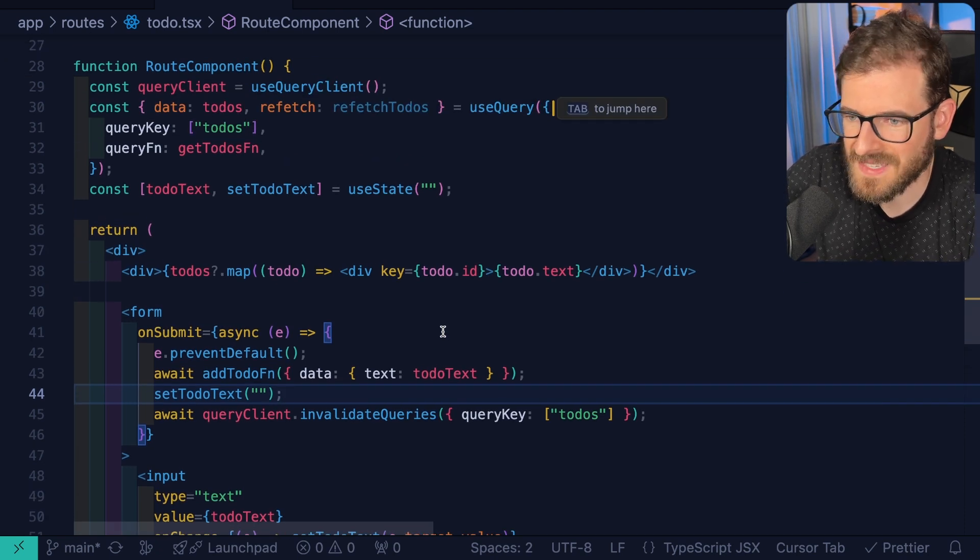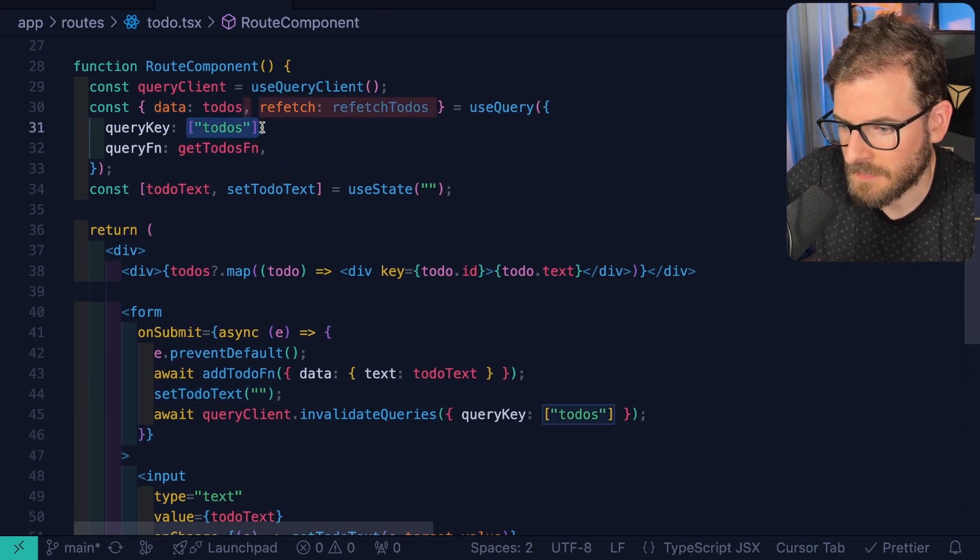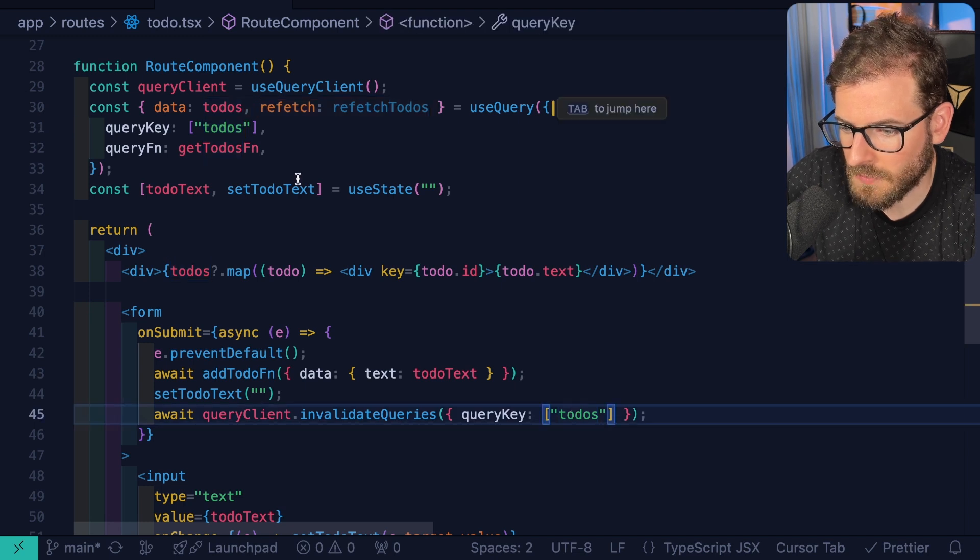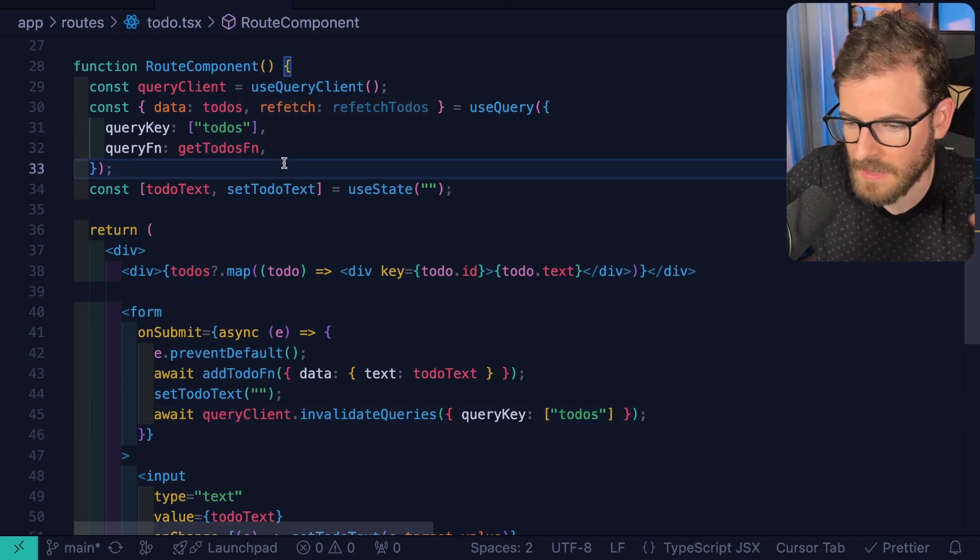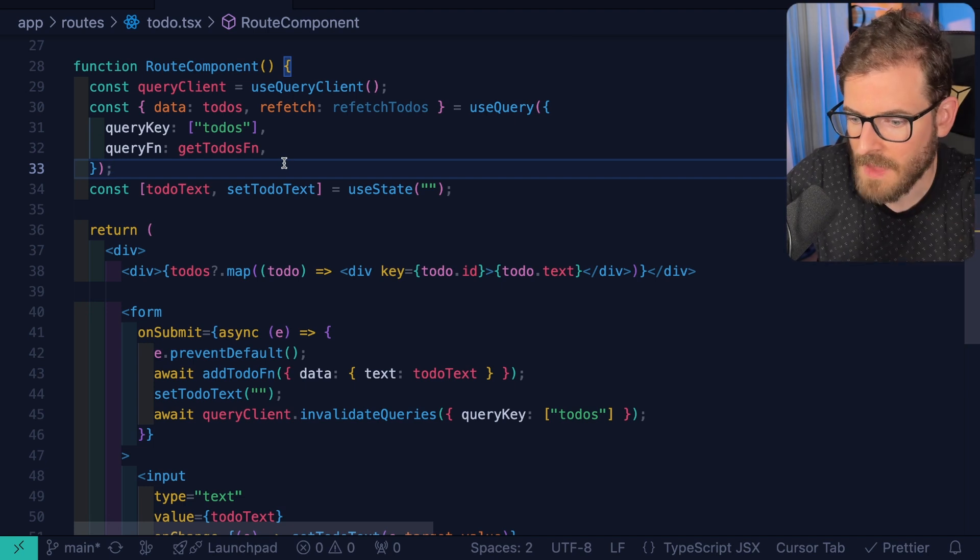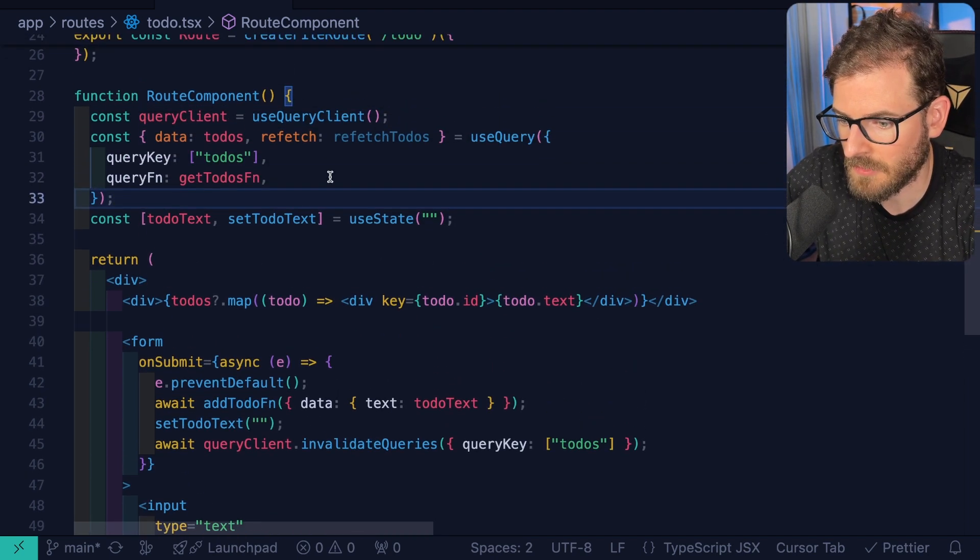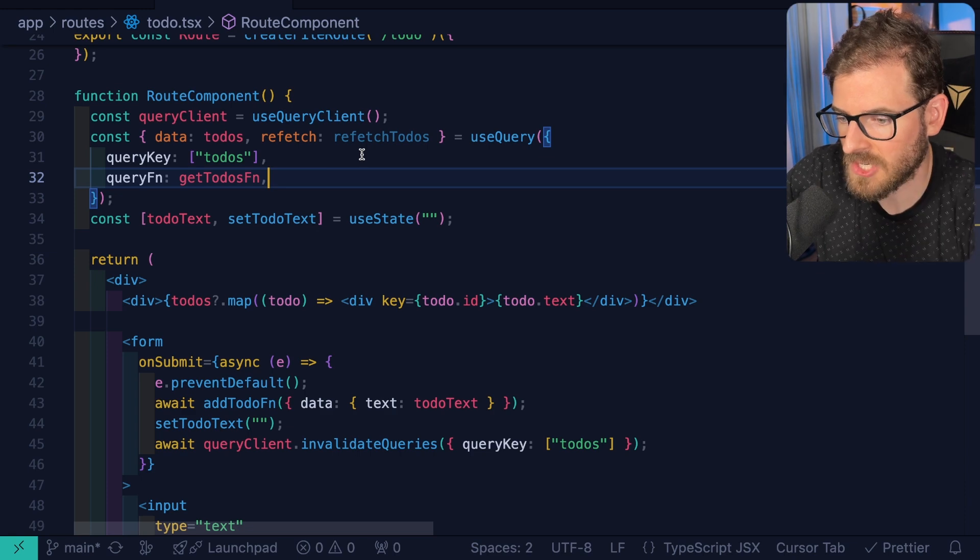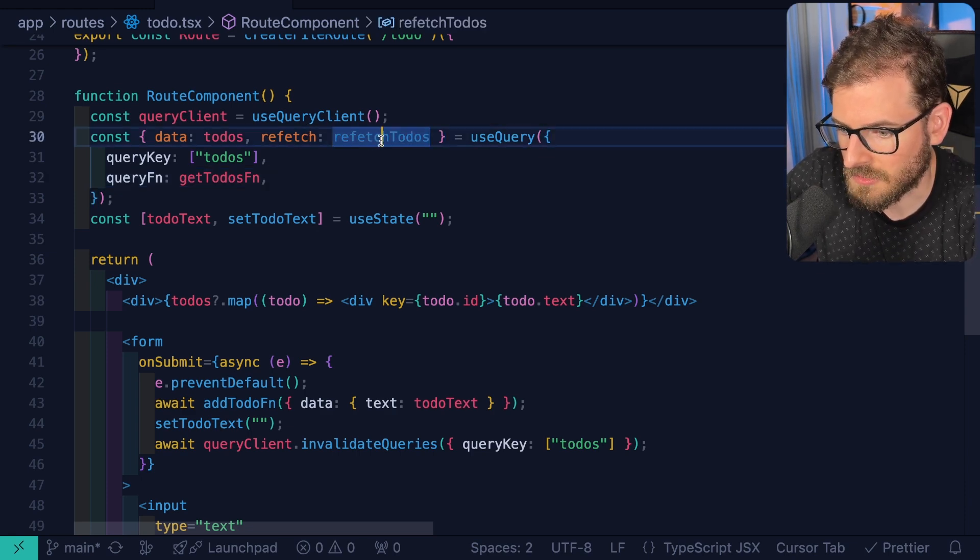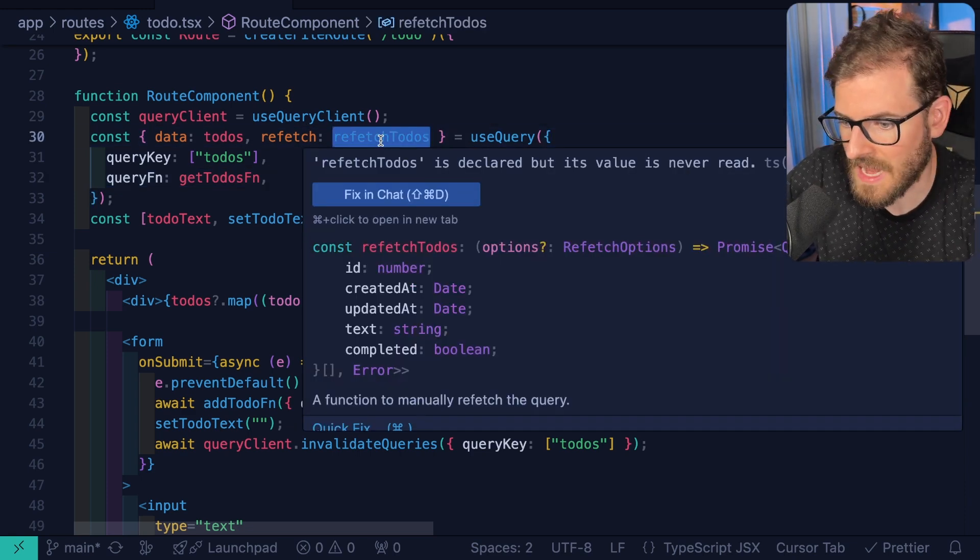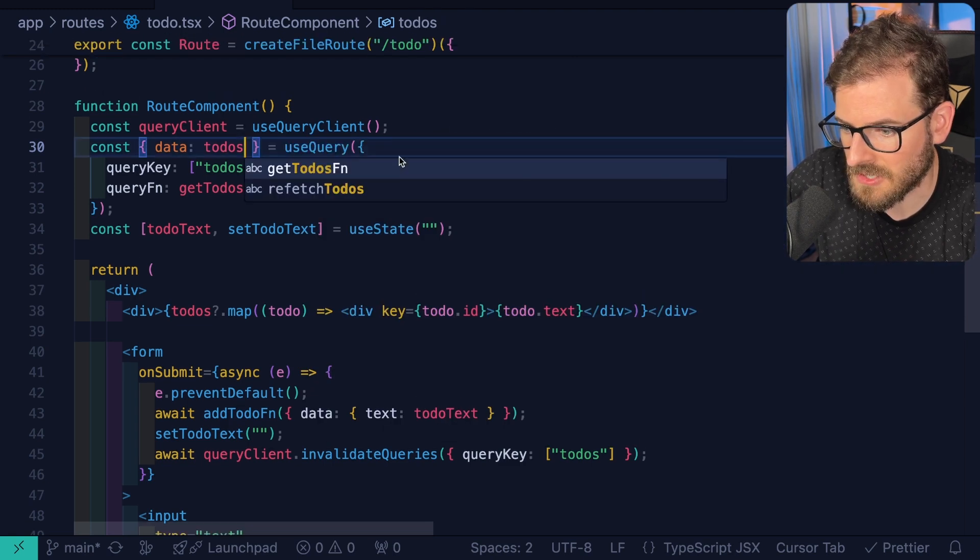And so if we have the query client, one thing that we could potentially do is instead of having to refetch all the to-dos, we can actually just invalidate the queries and have that automatically fetch whatever that query is. So I'm showing you a second approach where basically you can invalidate something based on this query key. And this is useful if for some reason your query is like in another component, like maybe three levels up the tree, but you want this deeply nested child to be able to invalidate that top level query so that everything just refetches.